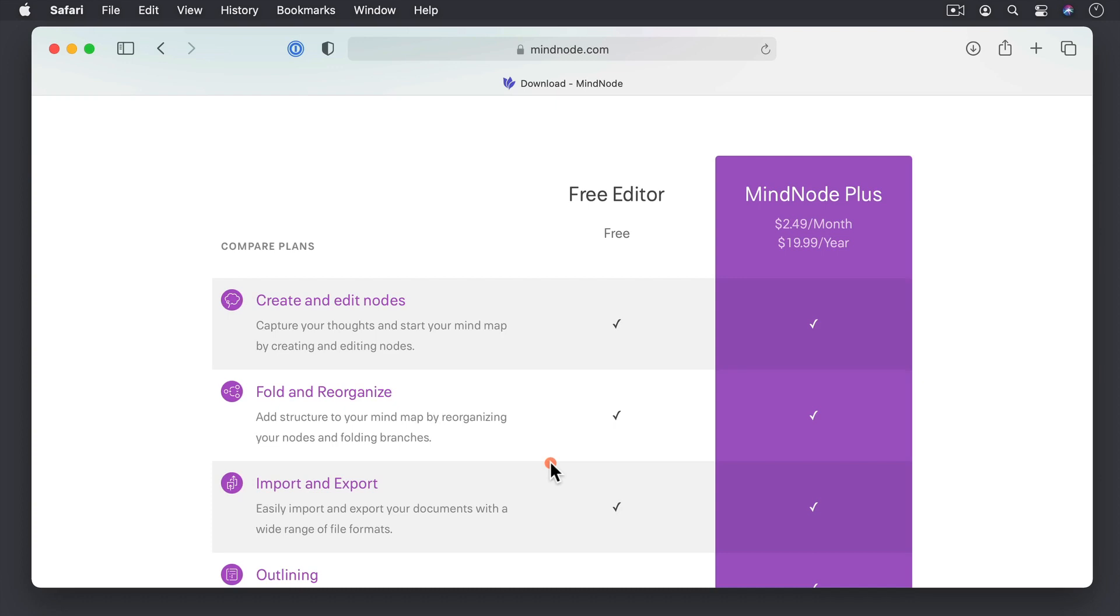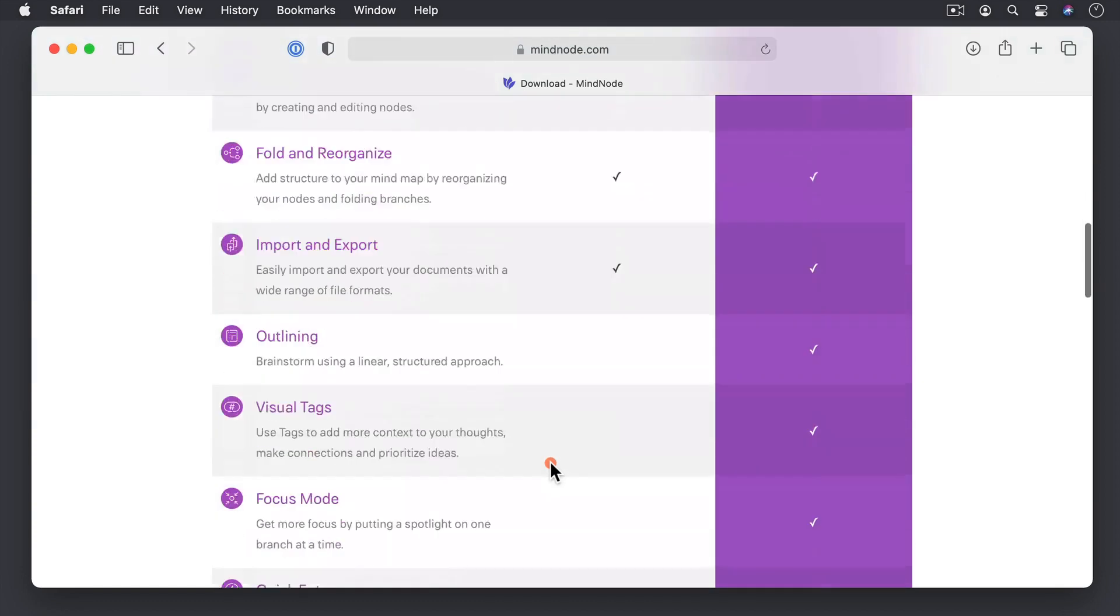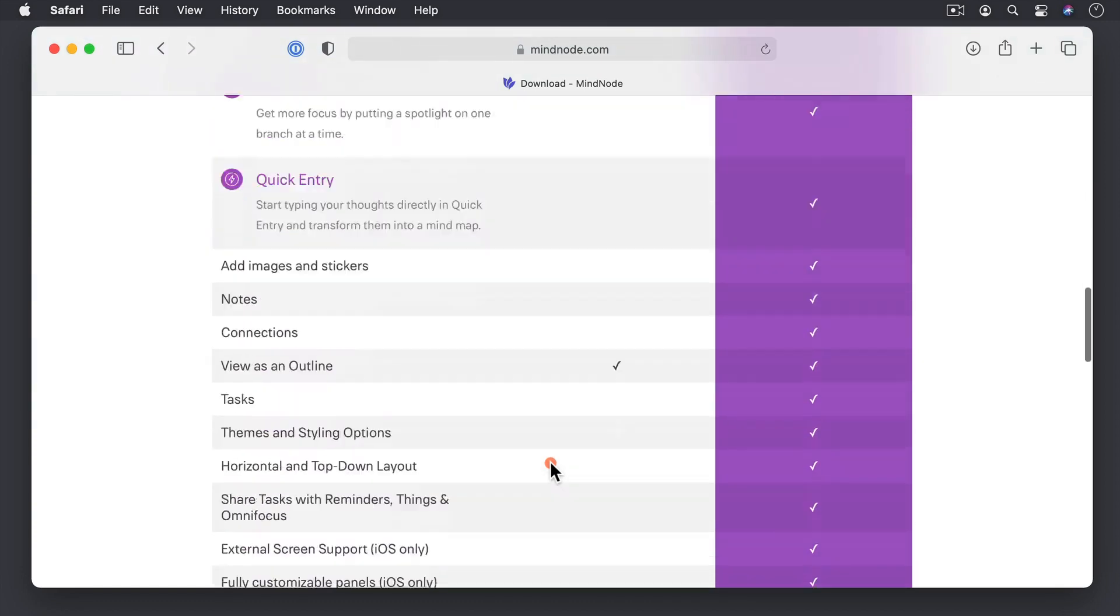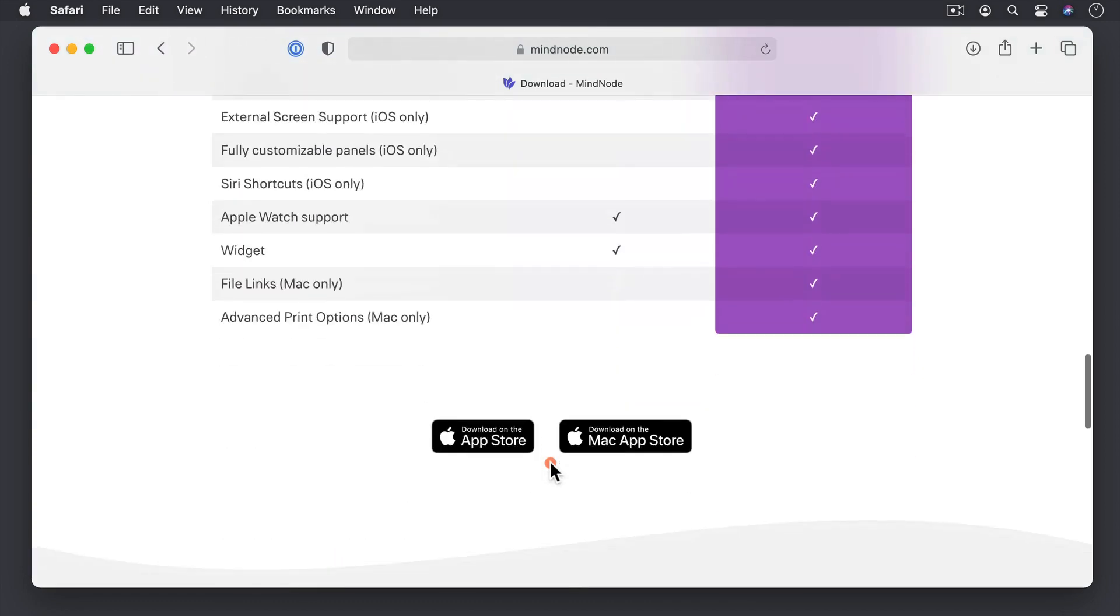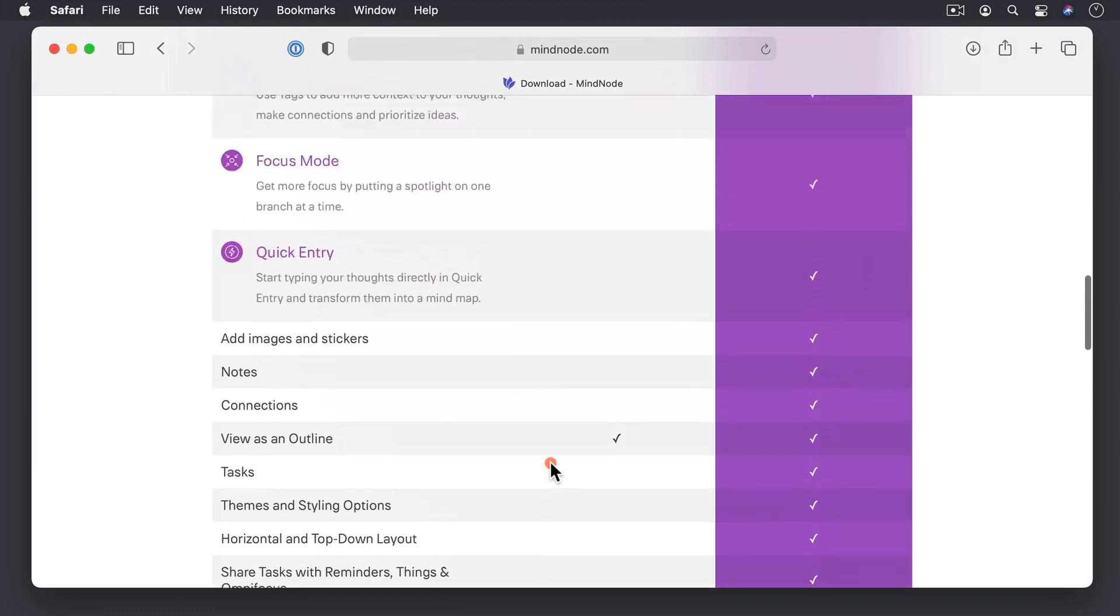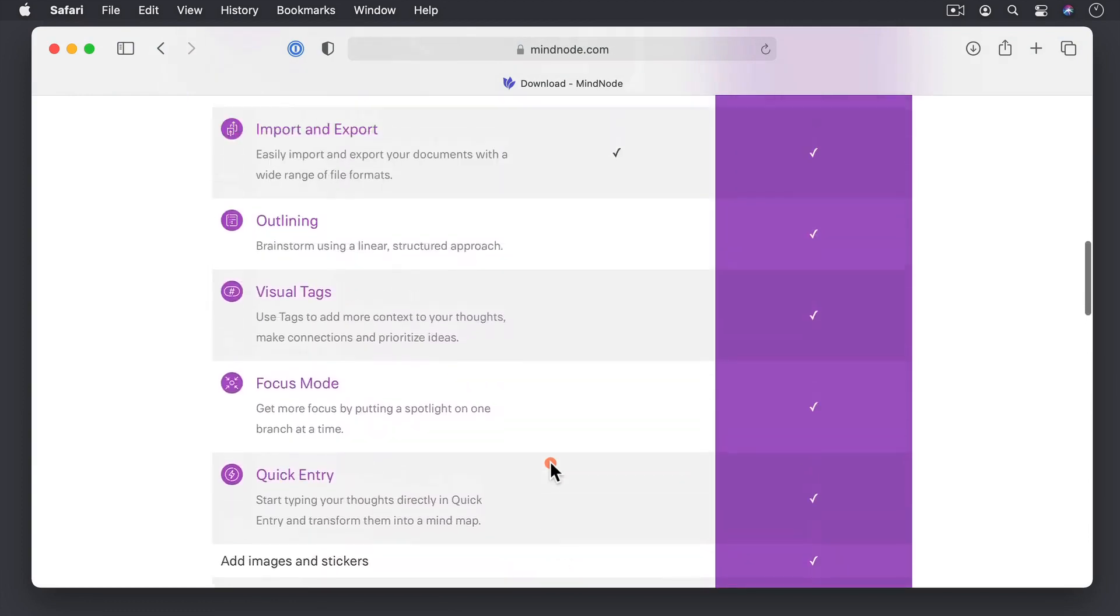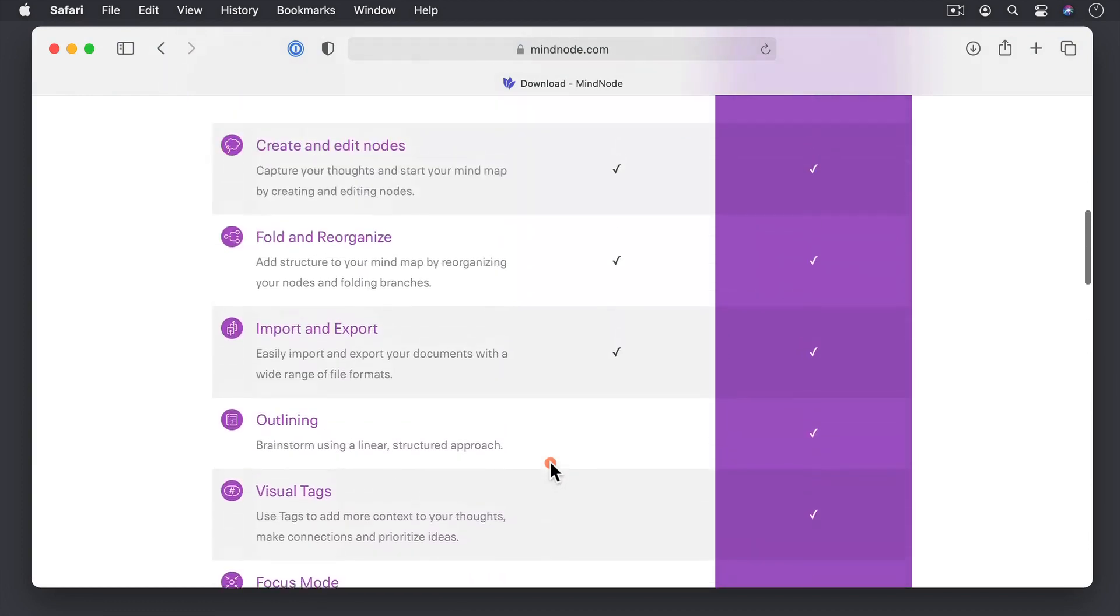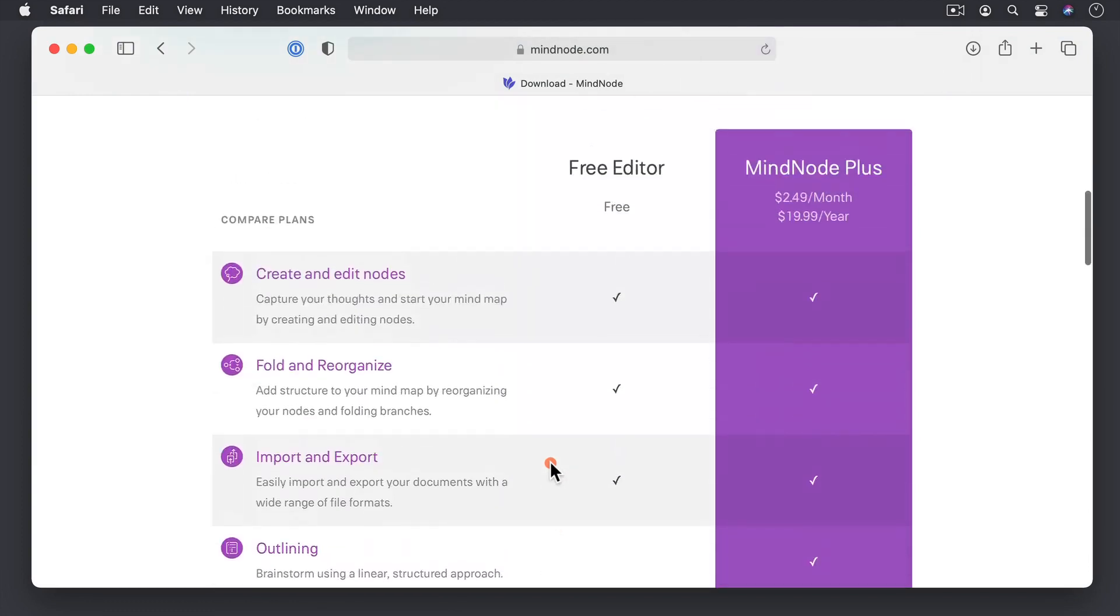With MindNode Plus for $2.49 a month or $19.99 a year, you get all of the features of the application. And you can see there's quite a few things here that aren't covered in the free version. What I'm going to do is go over all of the features that are in MindNode Plus so you get an idea of the full application.